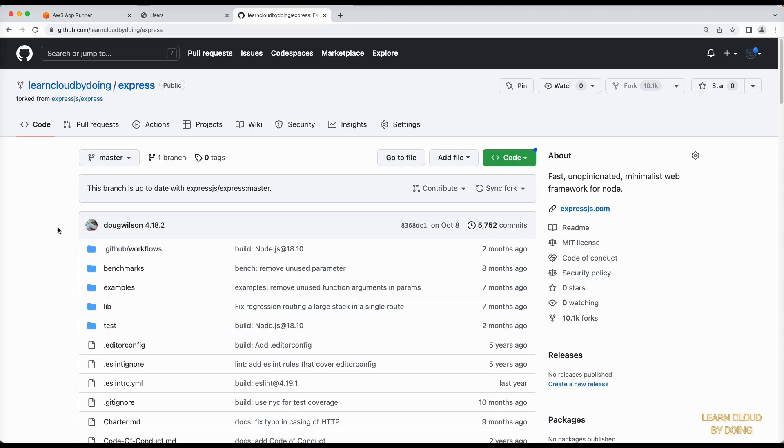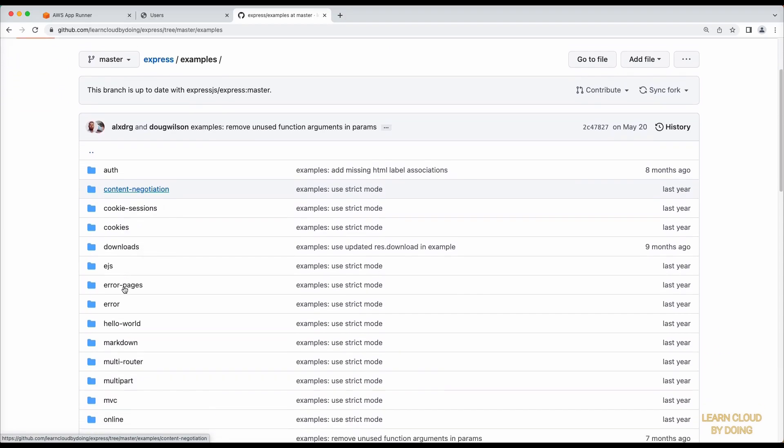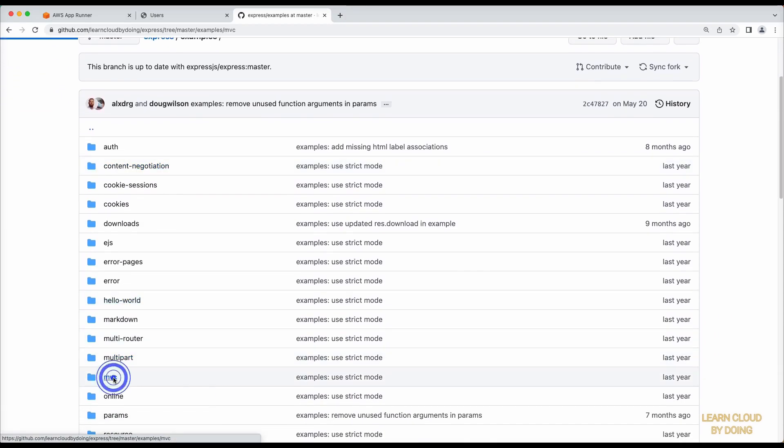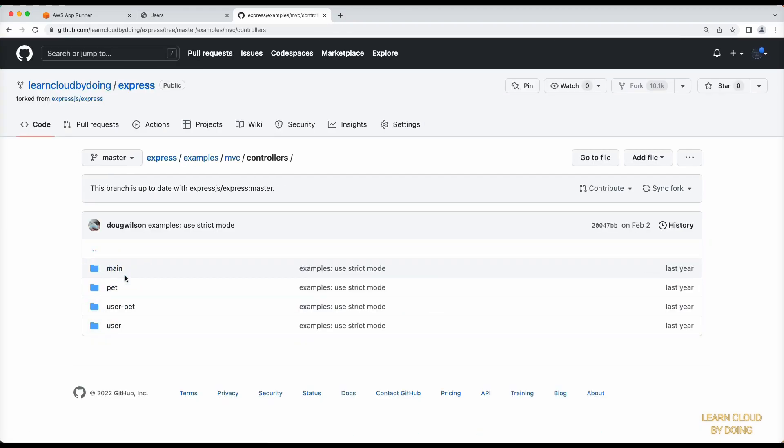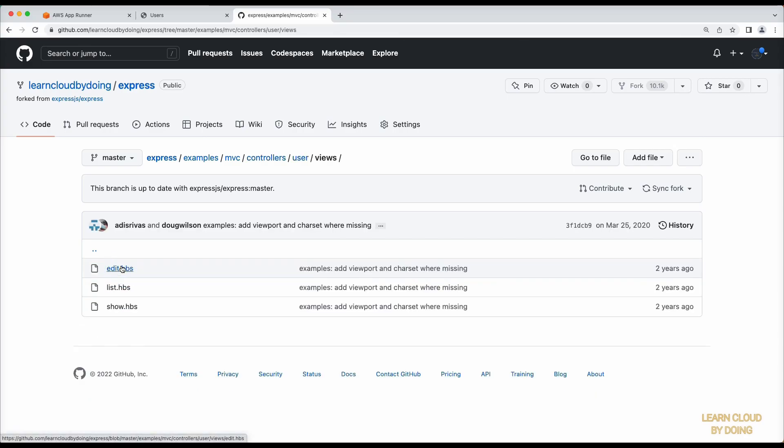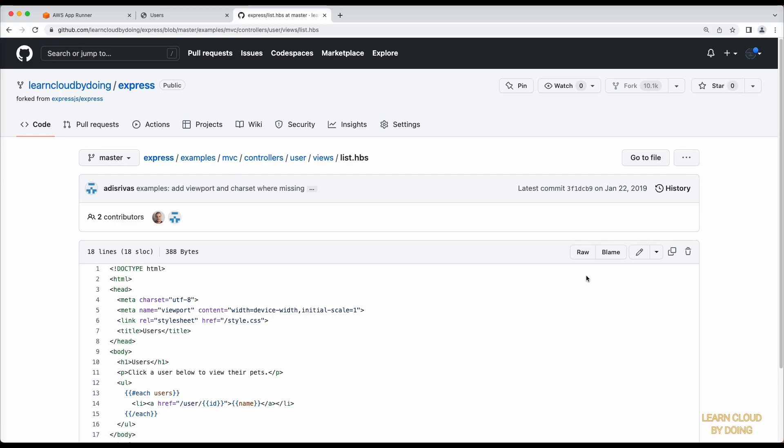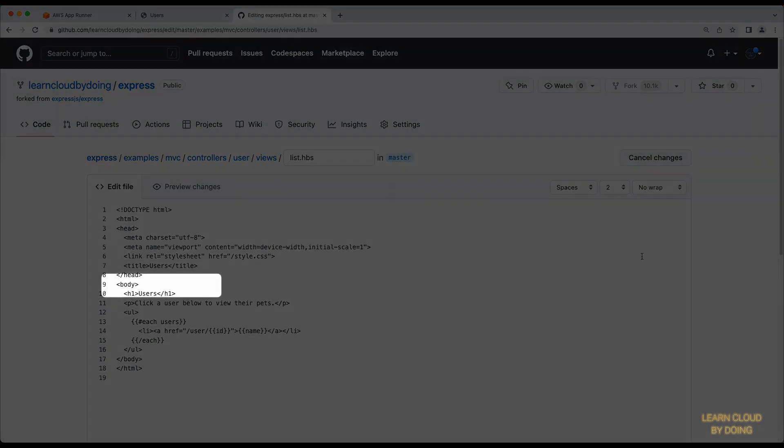Find and update the code as the video shows. Please notice you are free to change whatever you want as this is your personal copy of the repository. In the video, we change the background color of the user page to light blue.